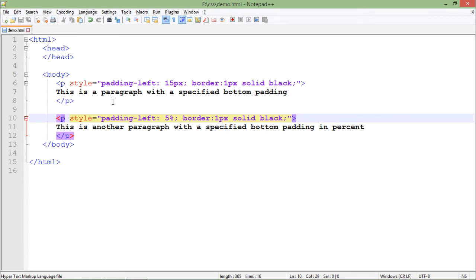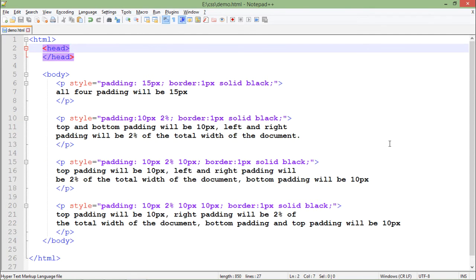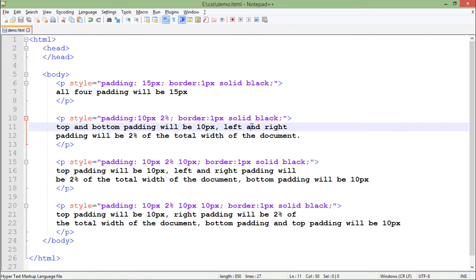In this example you can clearly see that we have padding set differently for different sides. In the first paragraph, padding is 15 pixels, meaning it will be 15 pixels from all four sides. But if I specify two values like 10 pixels and 2 percent, that means from top and bottom it will be 10 pixels, and from left and right it will be 2 percent.